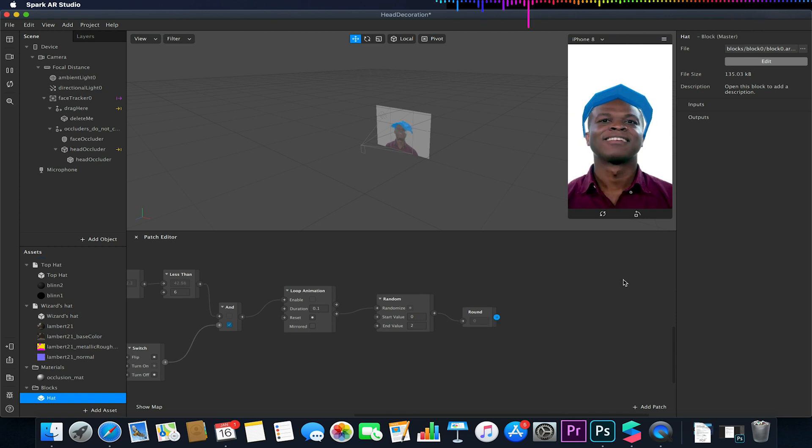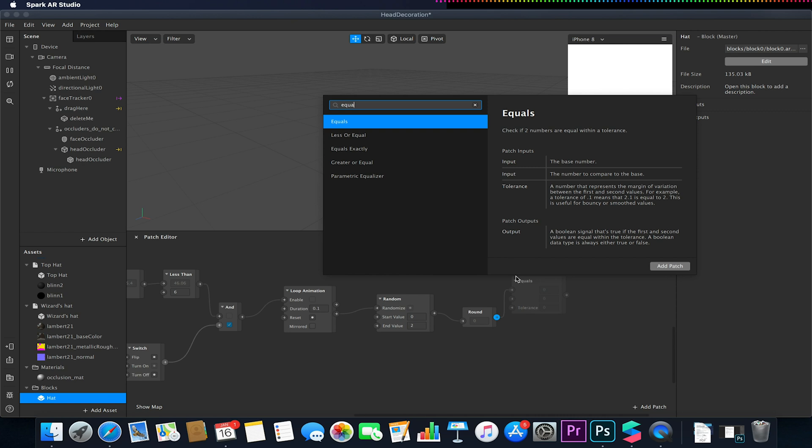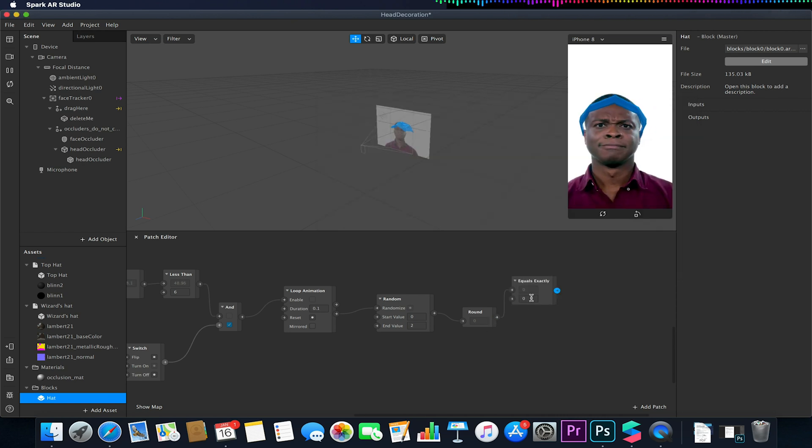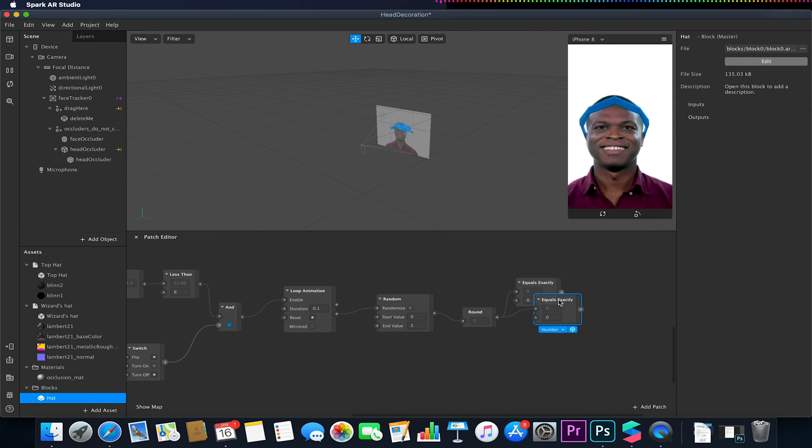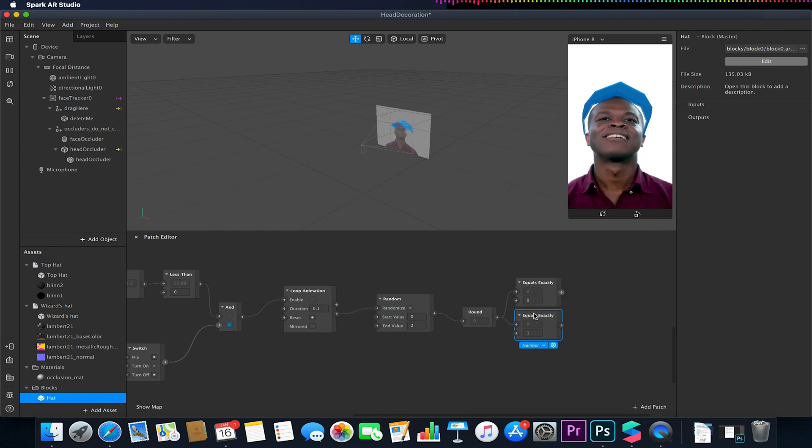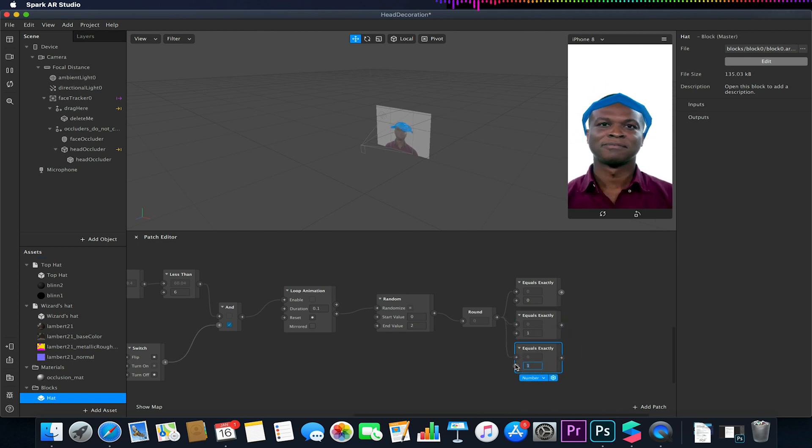And then we'll have it so when this equals exactly 0 we'll have one thing show, when it equals 1 another one show, and then when it equals 2 we're going to have the third one show.